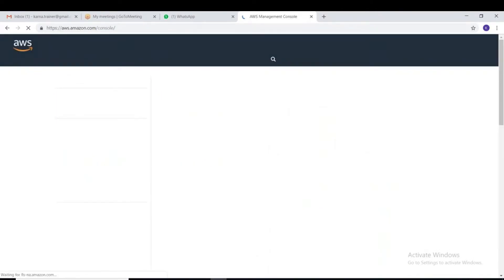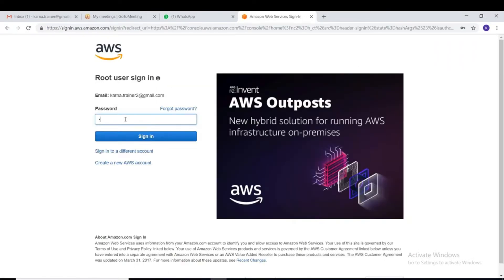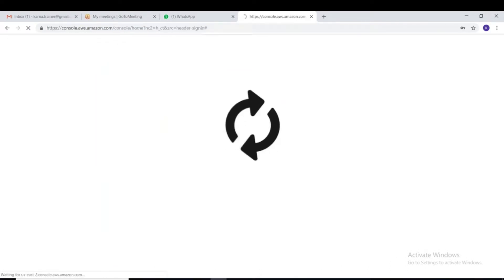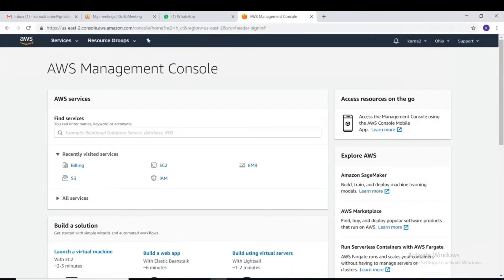Let's go to the AWS console. In the top right we have 'Sign into the Console'. Since I already have an account, I'll provide my password and it will open my account. This is the dashboard that shows up in the beginning.